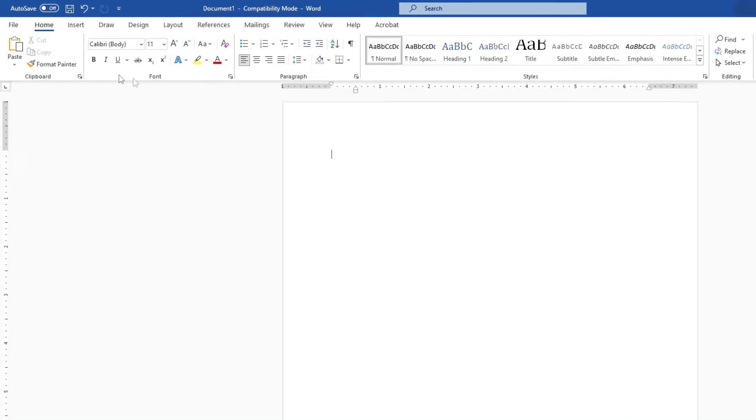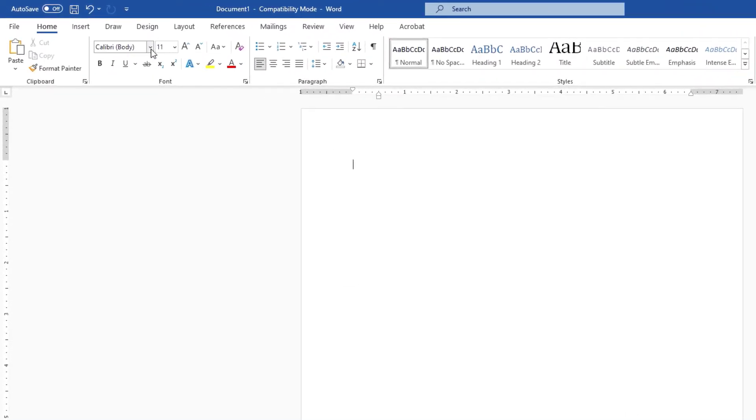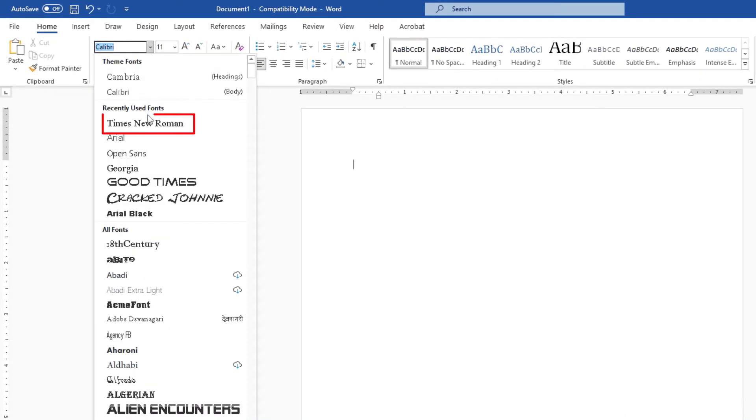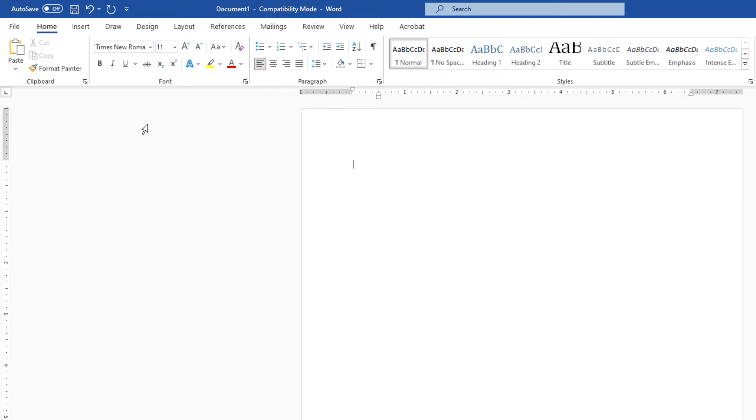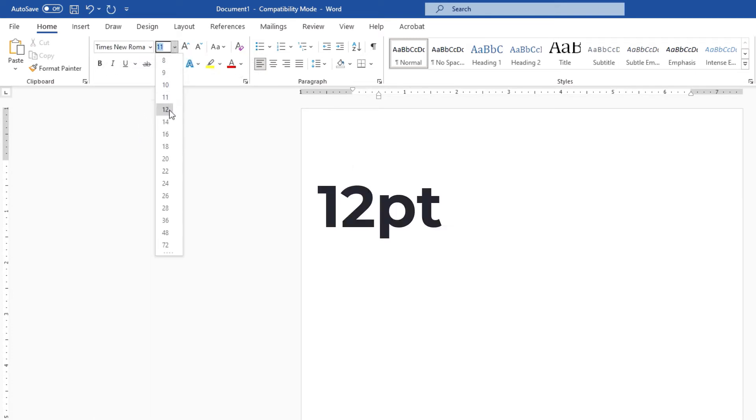First thing you want to do is change your font. I'm going to change mine to Times New Roman, and I'm going to make it 12 point.